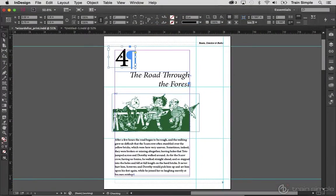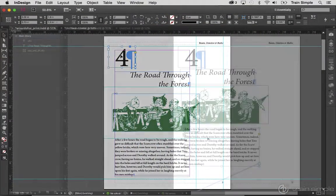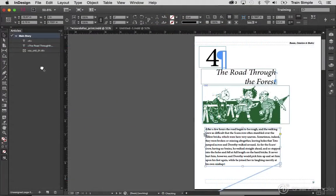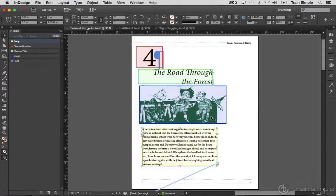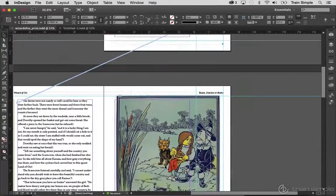We'll begin by learning to convert a print book to EPUB, and the numerous skills both for converting from print and building from scratch that fall under the overarching workflow of converting a print book to an eBook. Skills such as choosing how to order your content by placement, by using the articles panel, and by creating and using tags.